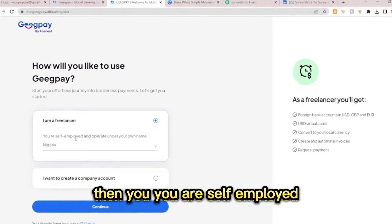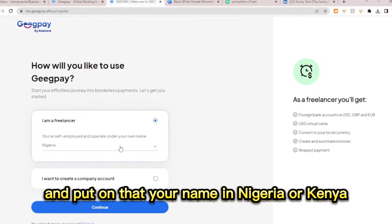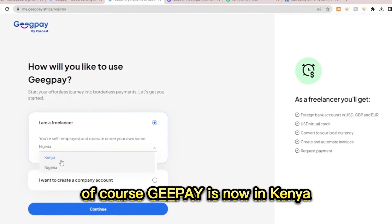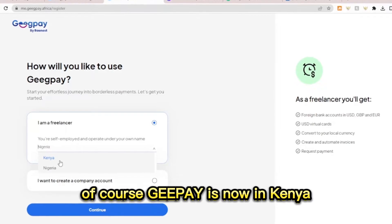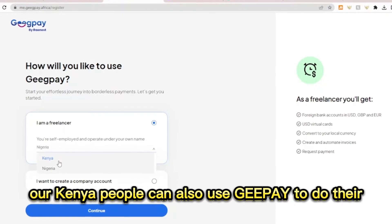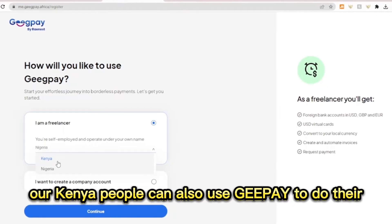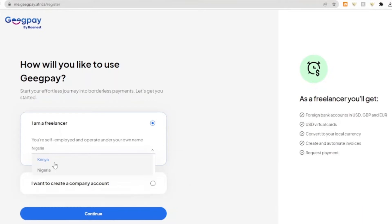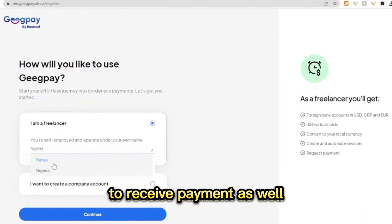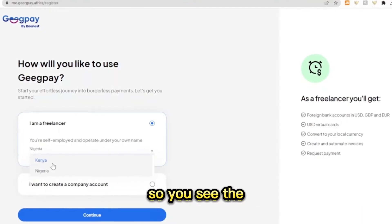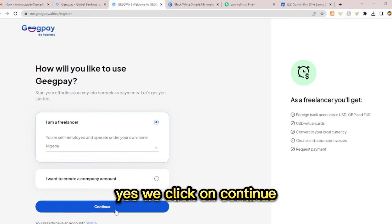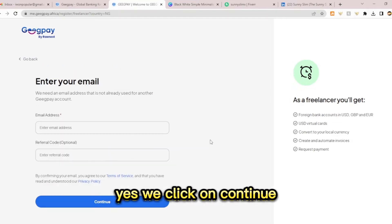You are self-employed and operate under your name in Nigeria or Kenya. GPay is now in Kenya, so Kenyan people can also use GPay to receive payments as well. The company is expanding more and more across Africa. We are in Nigeria here, so you click on continue.